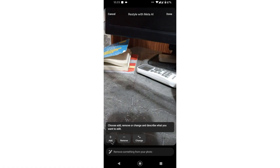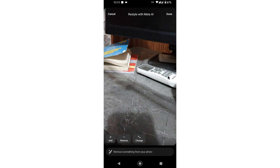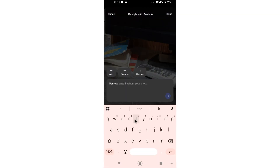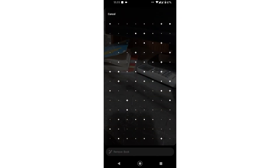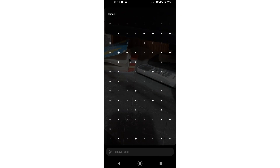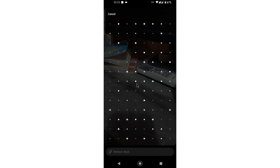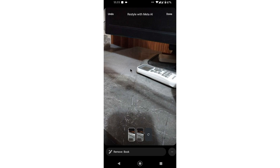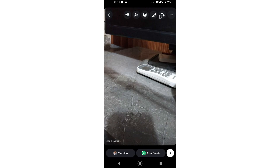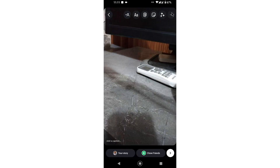I want to remove something from my Instagram story. I tap on Remove and type 'remove book,' and Meta AI will automatically delete the book from my Instagram story. You can see it successfully removed the book from the photo. I tap Done and have successfully used the restyle feature.